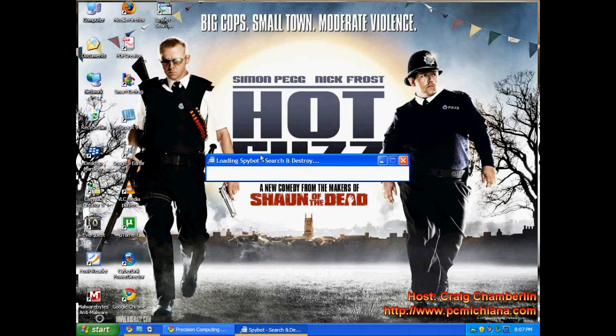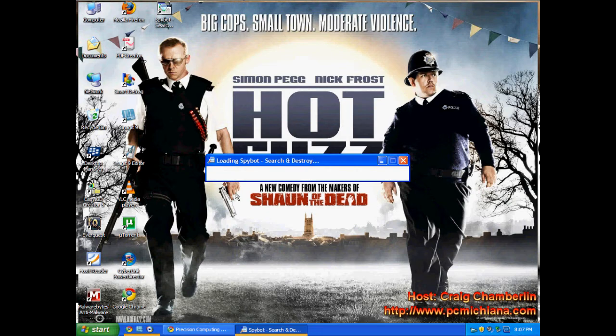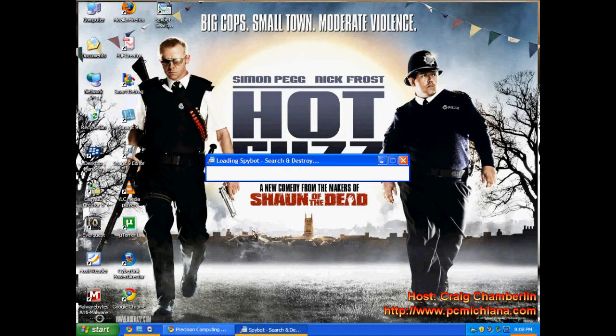SpyBot's totally worth this wait, by the way. This is one of the most powerful anti-spywares out on the market. It finds a lot of them that even Malwarebytes and AVG free aren't going to find. Once again, why I'm telling you to diversify your scanning and your antivirus capabilities.